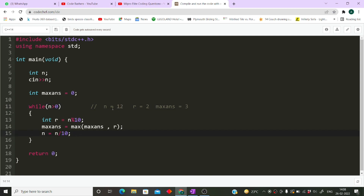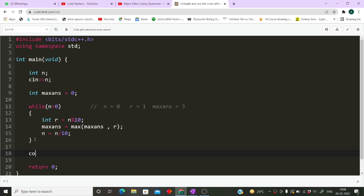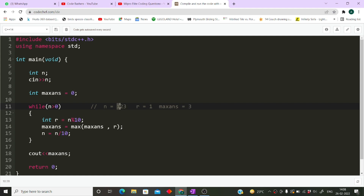Now 1 is greater than 0 so the while loop runs. 'r = 1 mod 10' is 1. We compare: previous max answer is 3, current digit is 1, so max answer remains 3. We then do 'n = 1 / 10' which gives us 0. Now n is not greater than 0, so the while loop ends. After the loop we simply print our max answer, which is 3. Our original sequence was 123 and the highest digit is indeed 3.